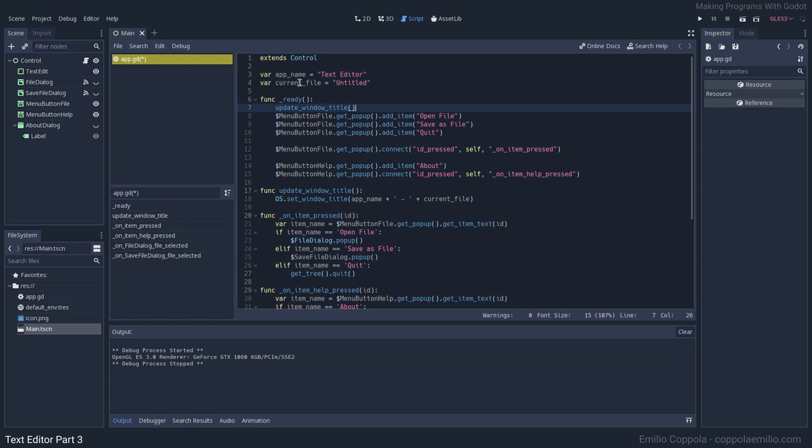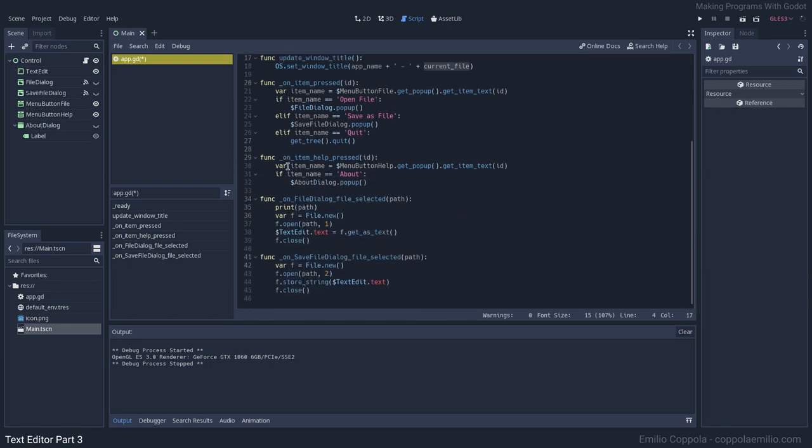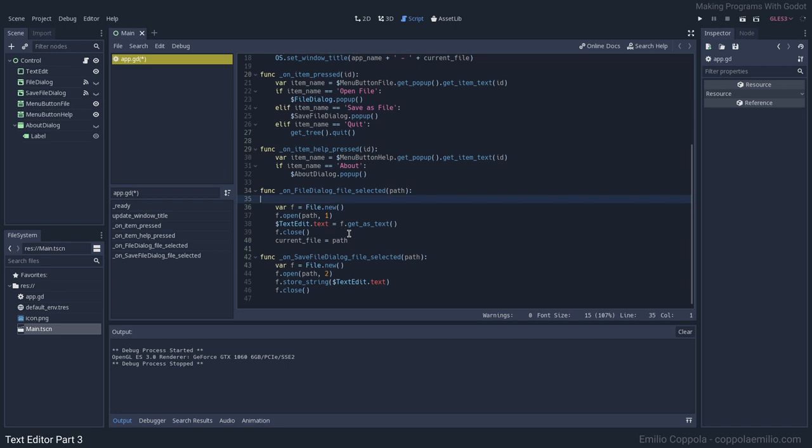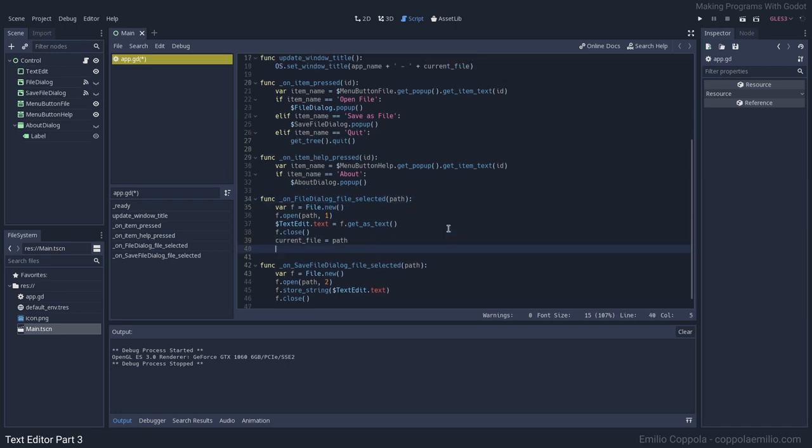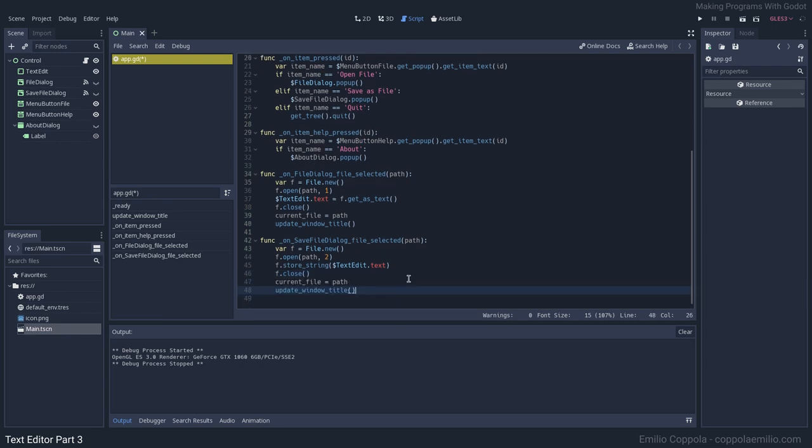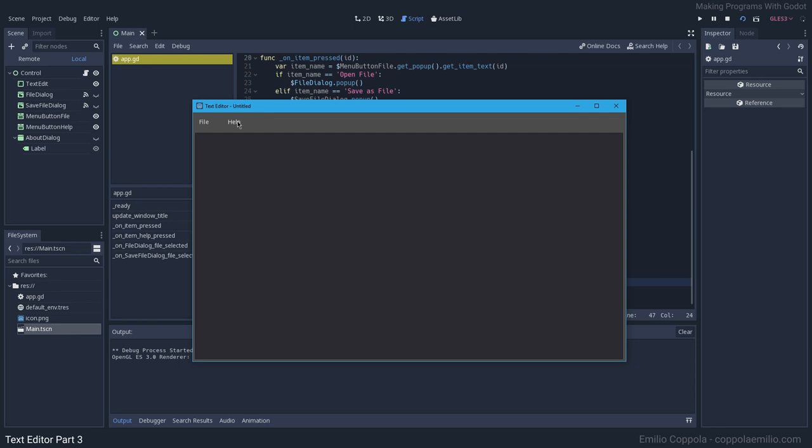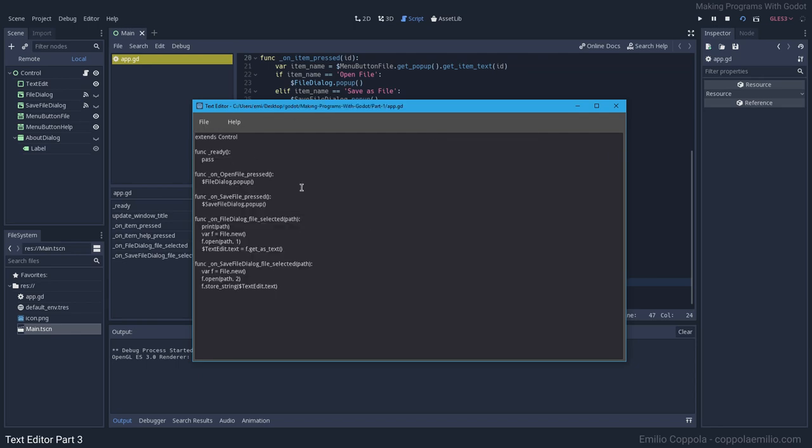We want to update this variable current_file when we open a file, so here it's gonna be equal to the path that we're currently running. Actually, this print we don't need it anymore. It was for debugging before. Now we're gonna call the update_window_title. Let's do the same on the save. Let's see if this is working. We have untitled. Let's open the app.gd and we get the full path here. That's nice.